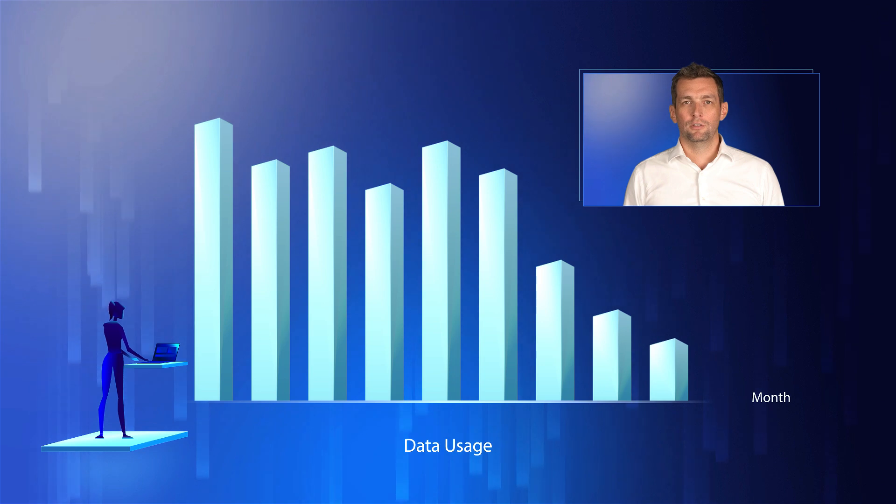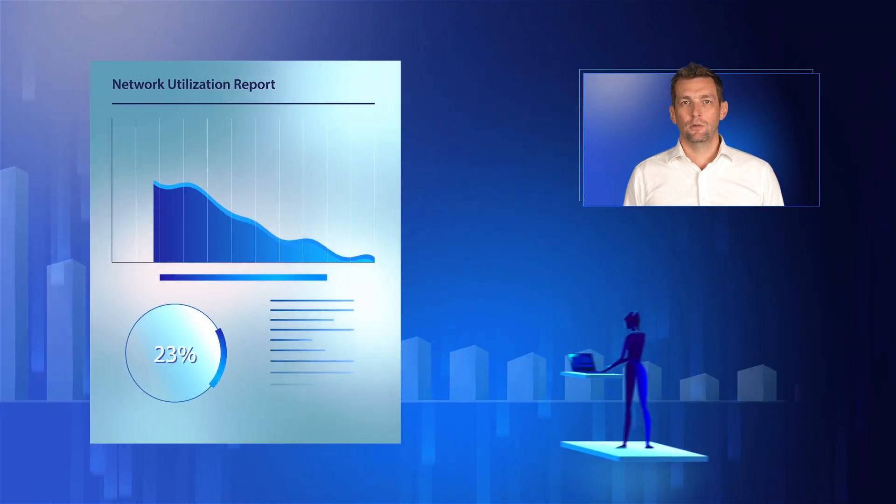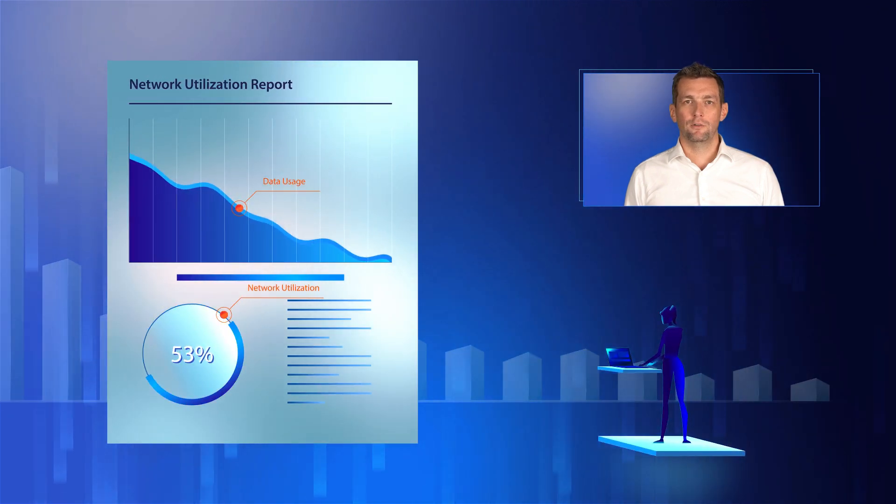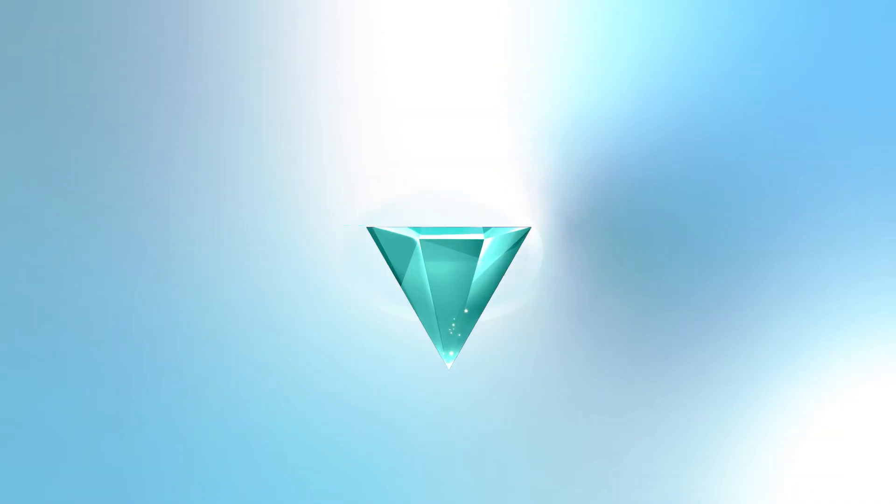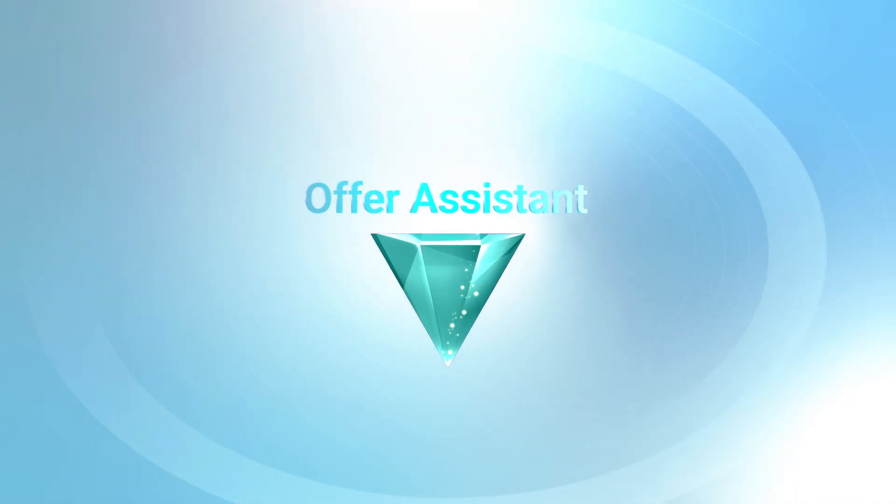Reports reveal young customers exhaust data early, leaving phones idle and the network underutilized. Thankfully, the offer assistant is ready to help.